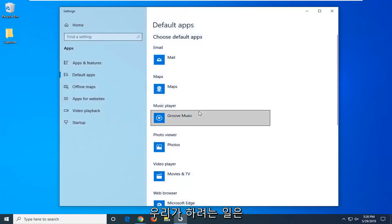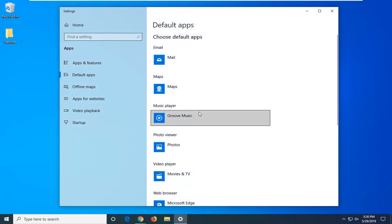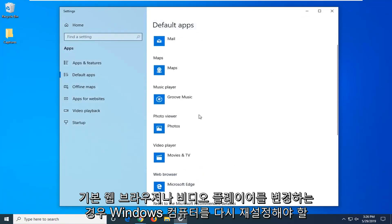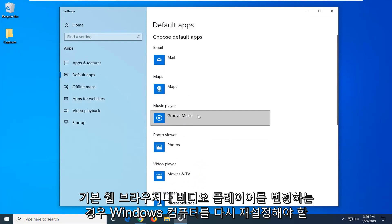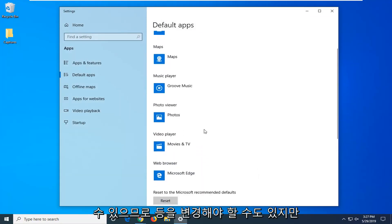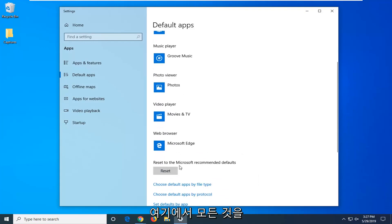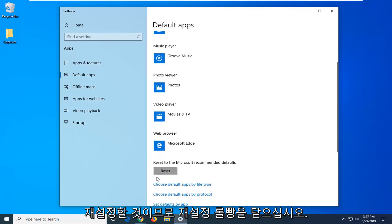Please know what we are about to do is reset the default apps on your Windows computer, so you might have to reset them back. If you changed your default web browser or video player, you might have to change it back. We are going to be resetting everything back to Microsoft recommended defaults here. So click the reset button.